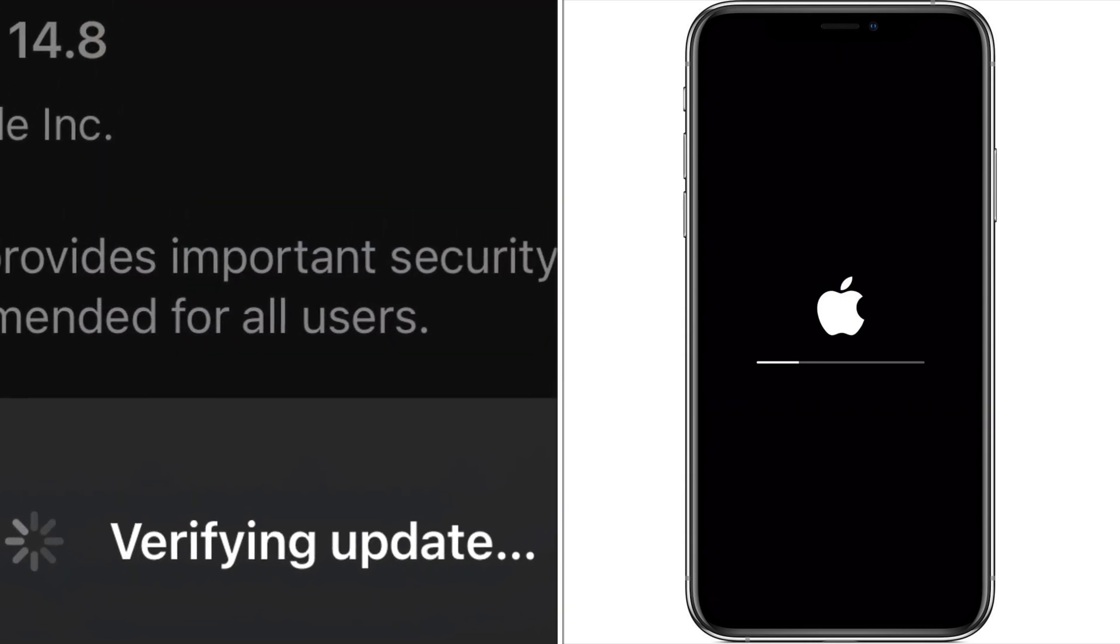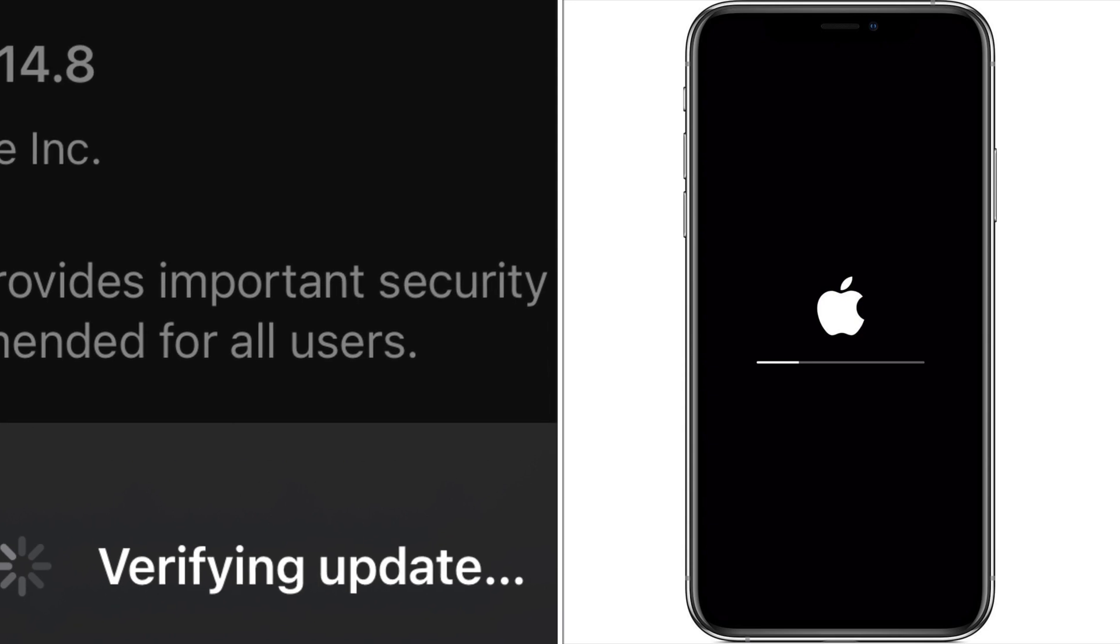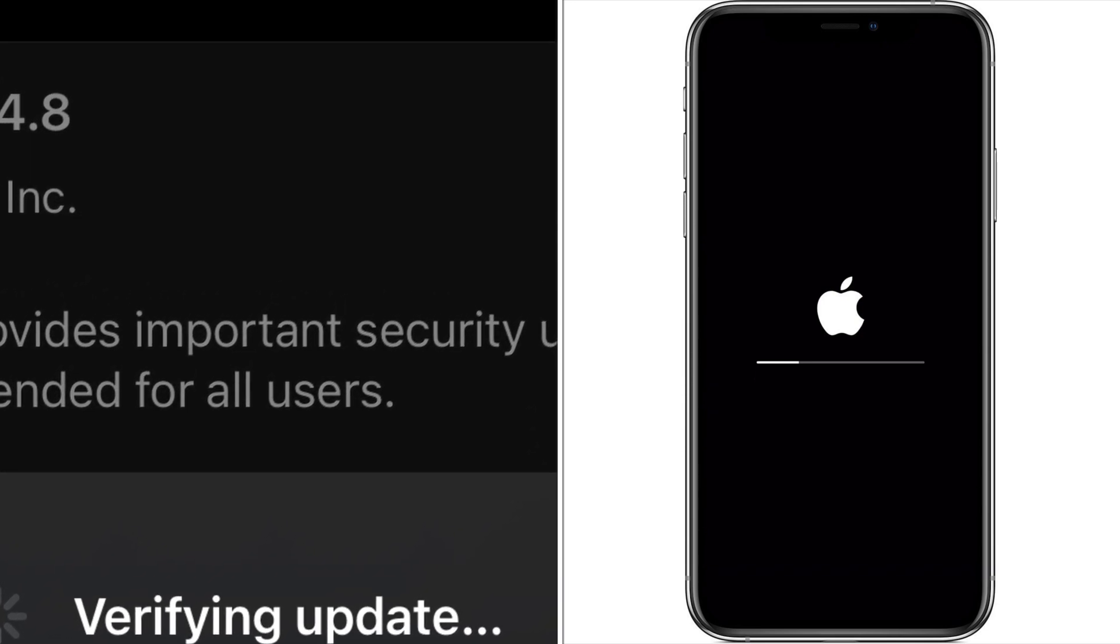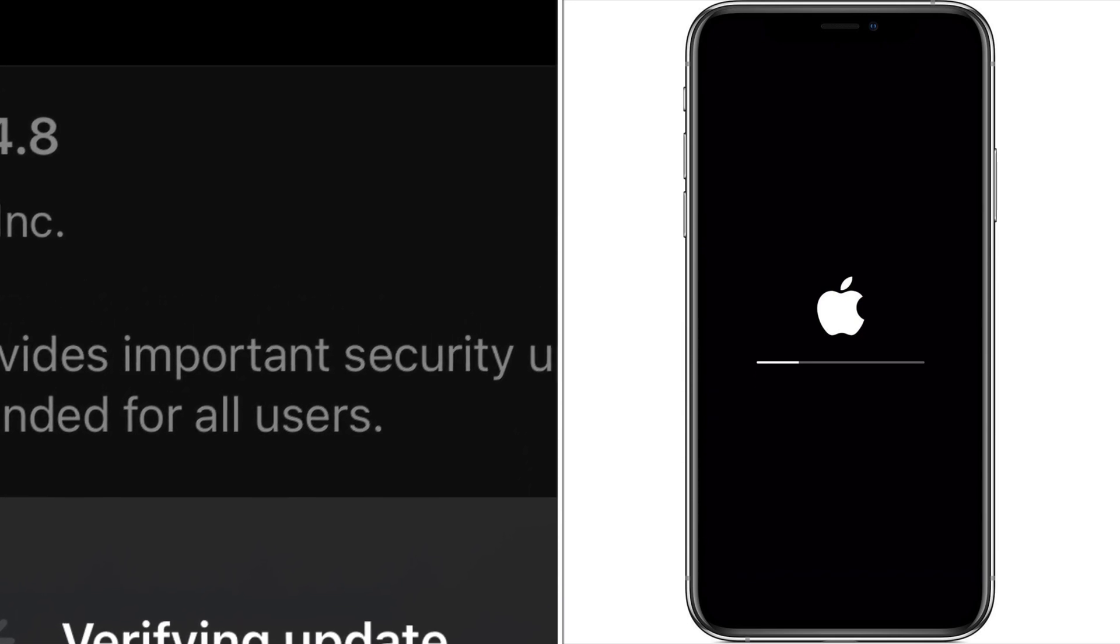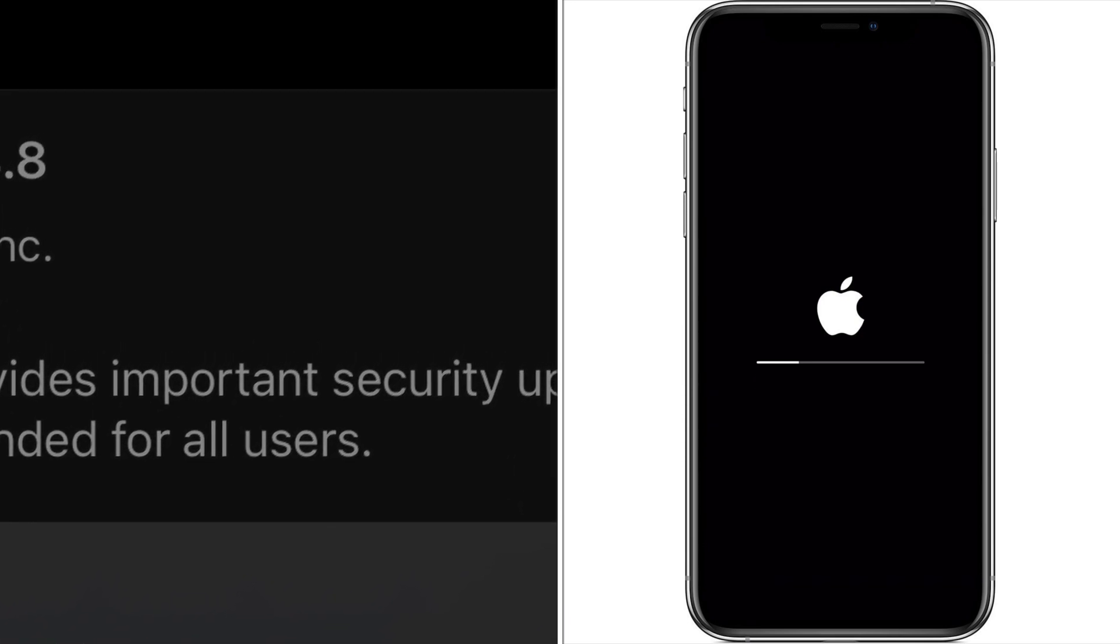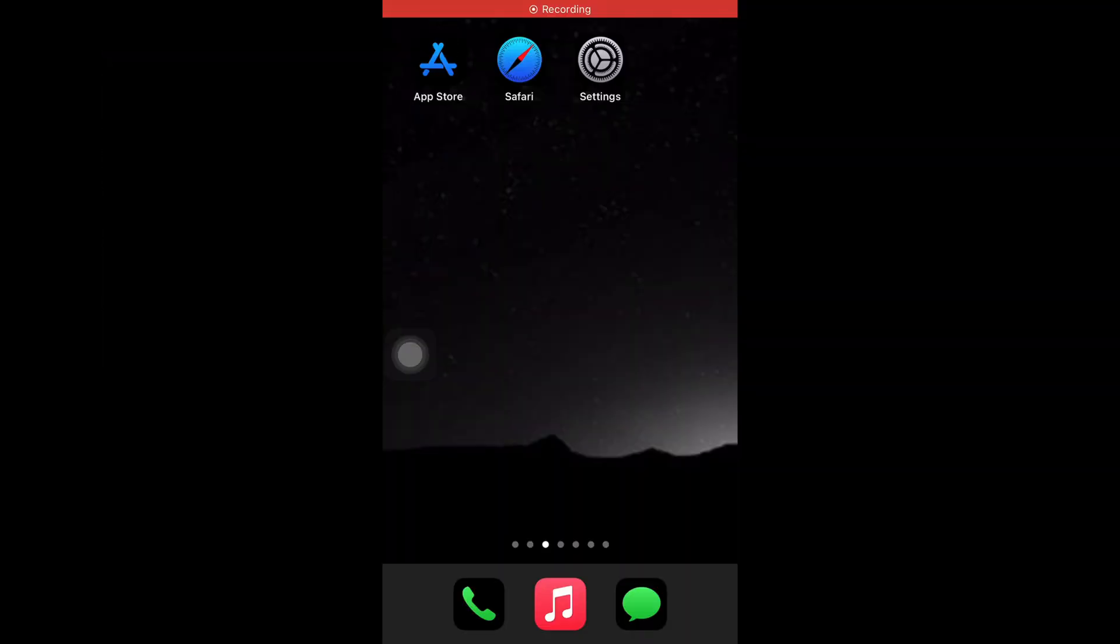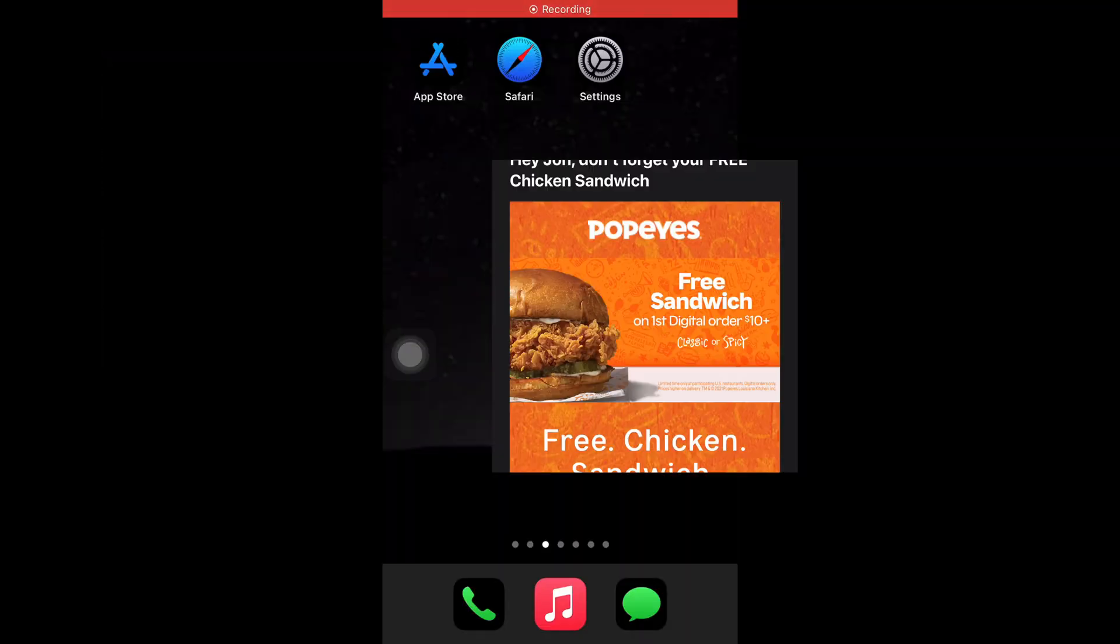But then it finished and it's going to say verifying update and your phone should look like the screen on the right. And obviously when the phone was off I couldn't screen record it while it's updating.